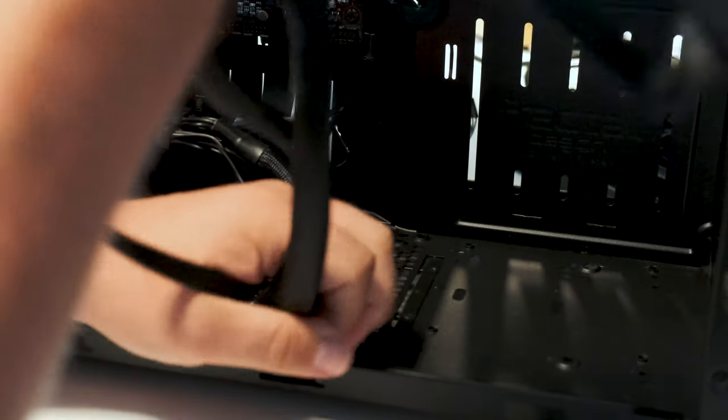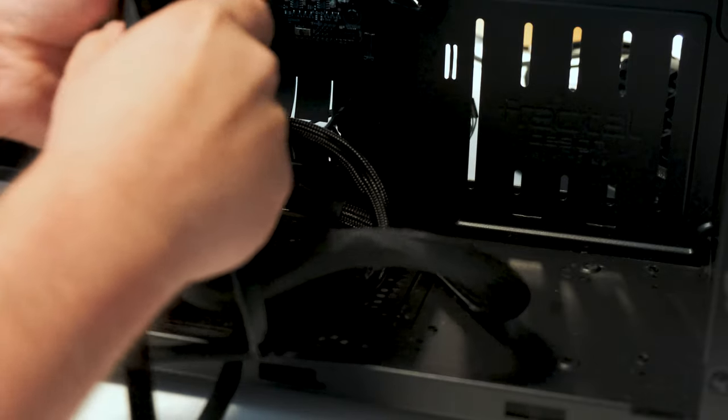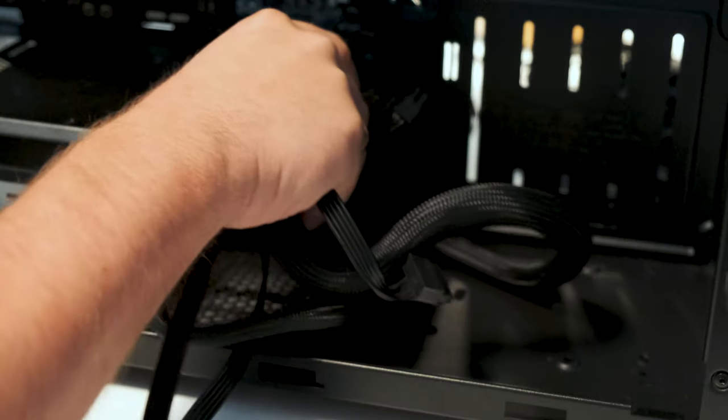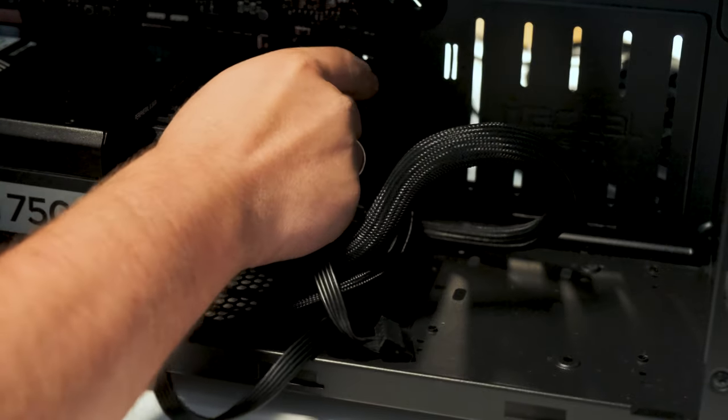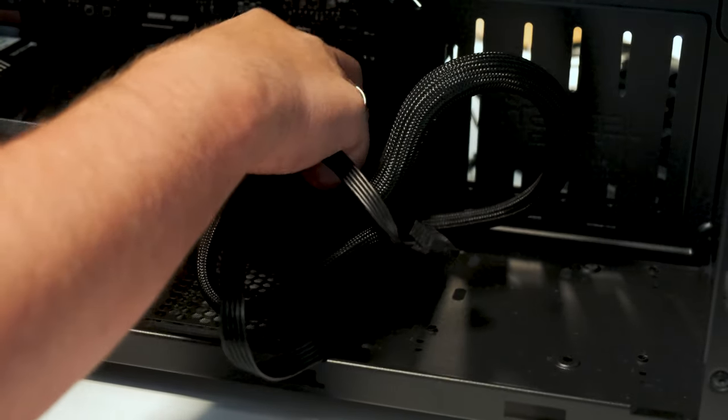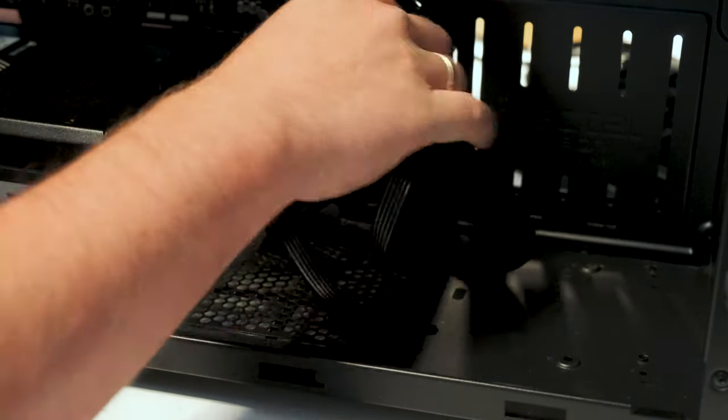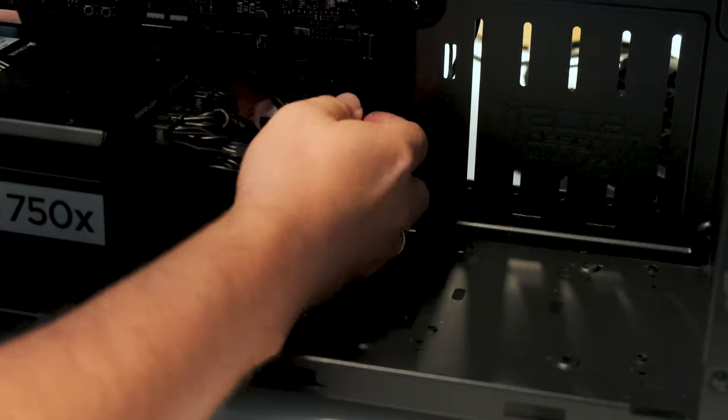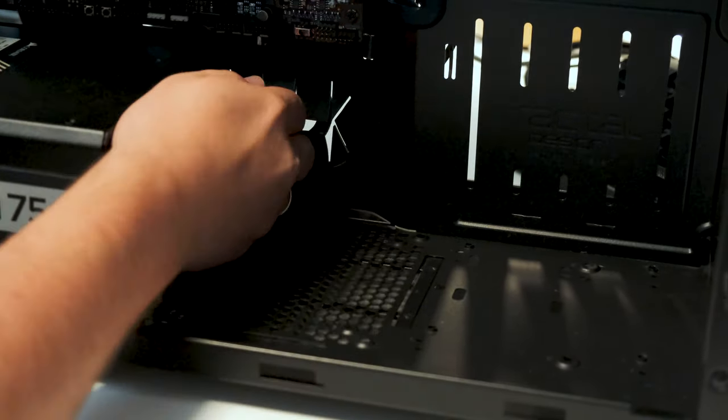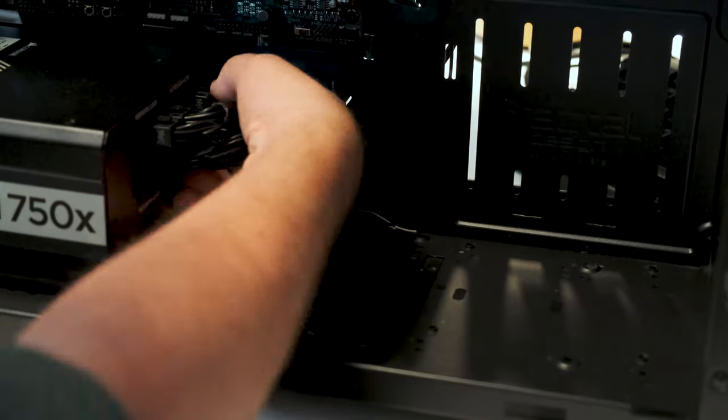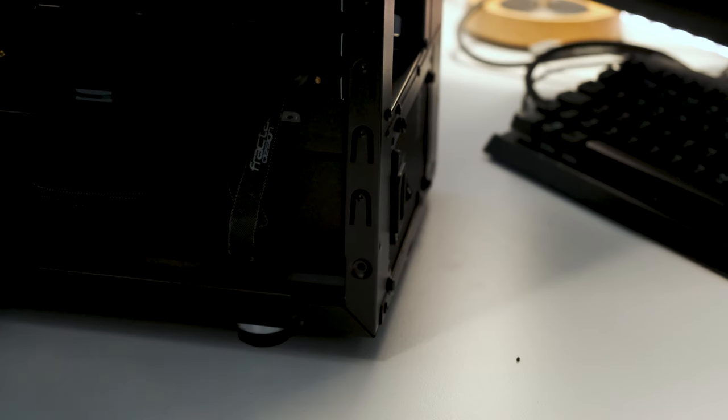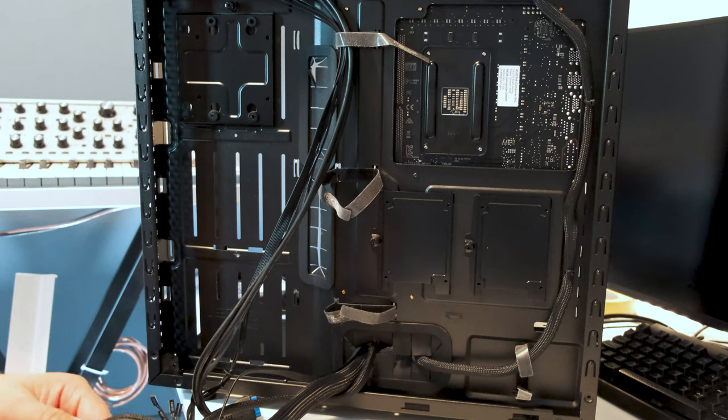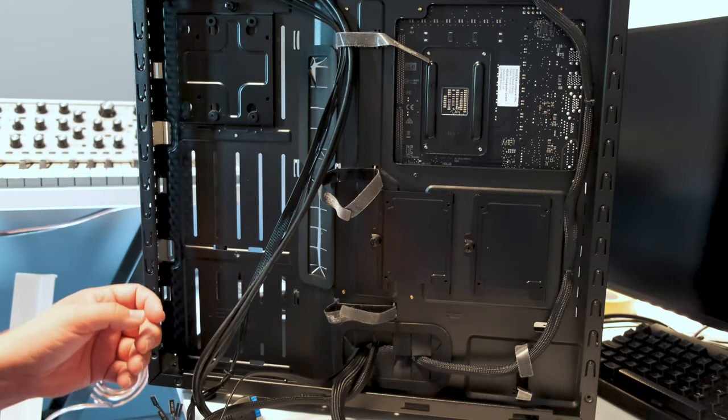Now I take the cables from the power supply and push them through to the back side. Here are the cables on the back side.